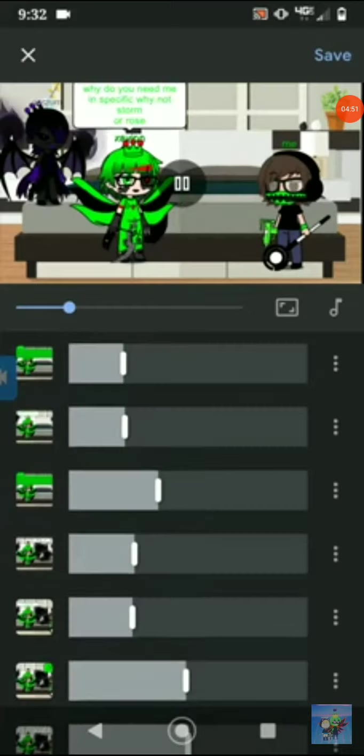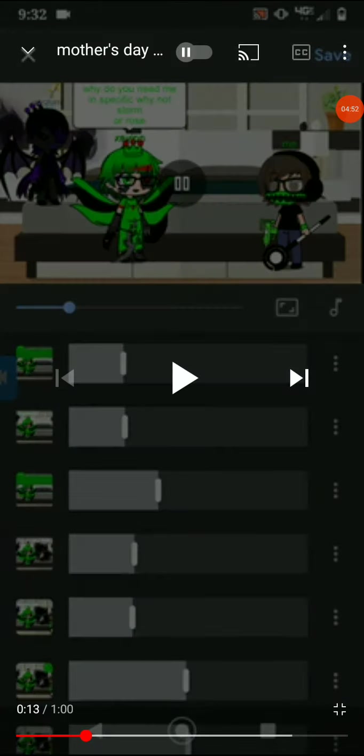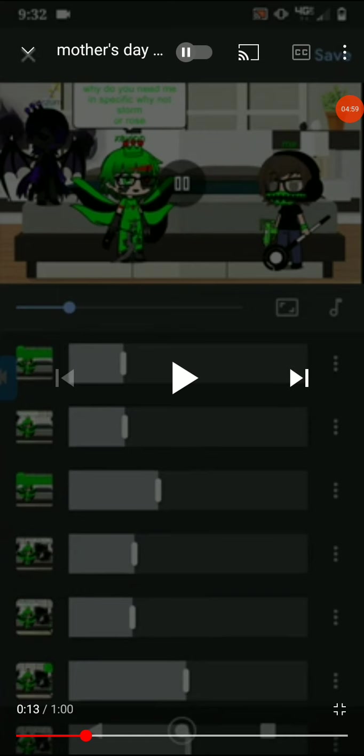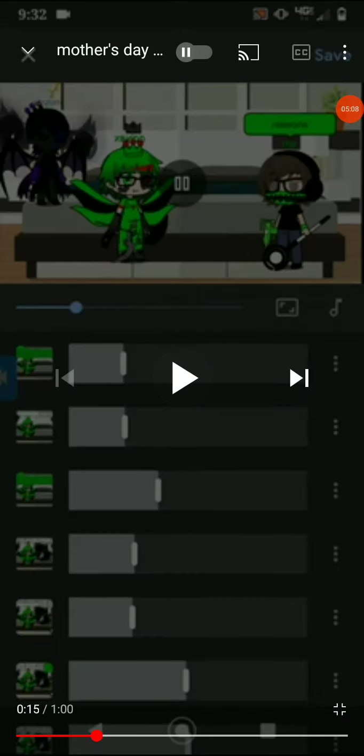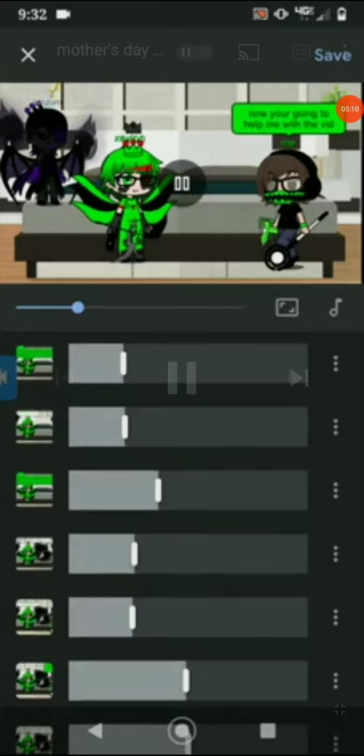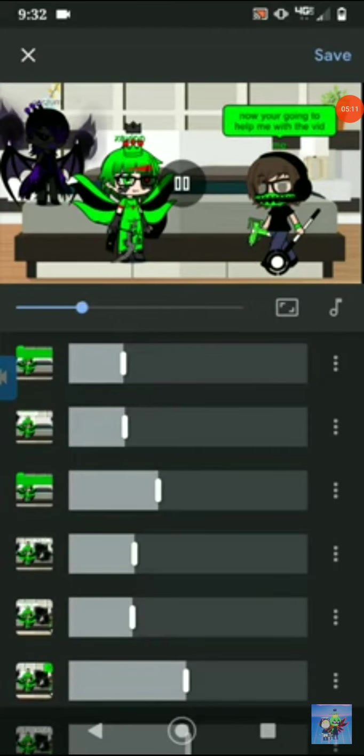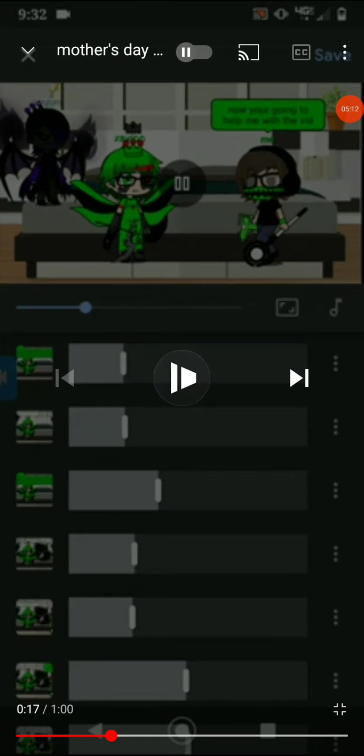Why do you need me? I'm sucking at my voice acting of my own OCs. Why do you need me in specific? Why not Storm or Rose? Reasons. Now you're gonna help me with the vid.